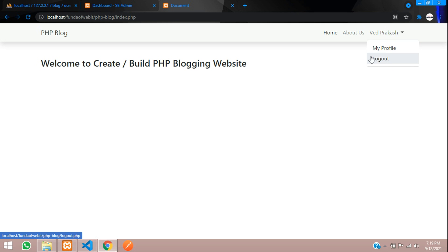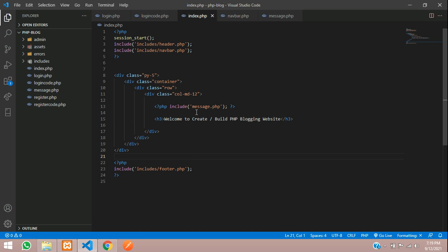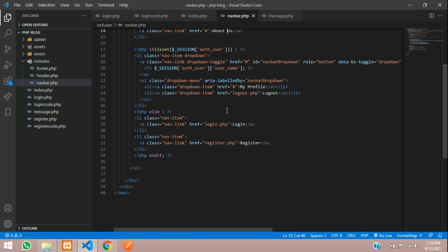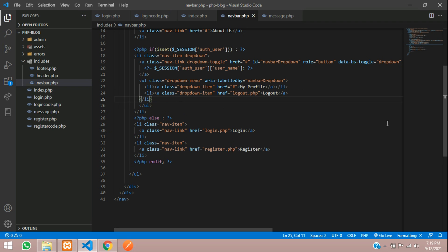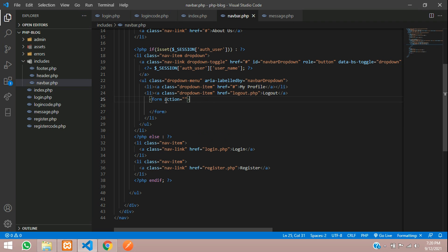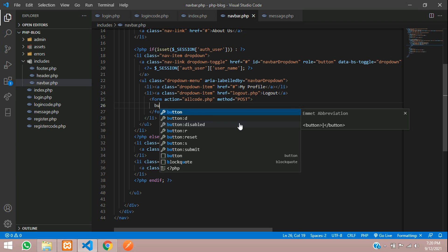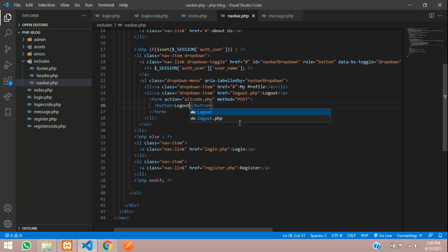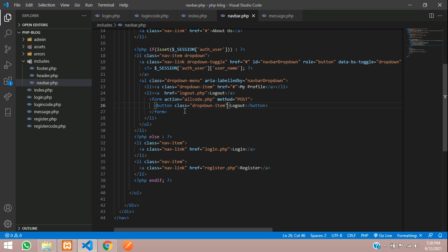Let's go to the navbar and create a logout option. Here is our logout button. Let's start with a form tag with method POST, and the action will be allcode.php. Now, a simple submit button where we will label it 'Logout'. For the class, use the same class for dropdown purpose, and this button type will be submit.